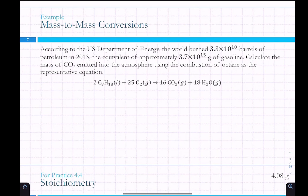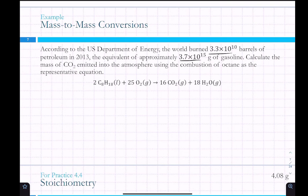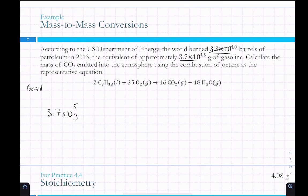For our first mass-to-mass conversion example: according to the U.S. Department of Energy, the world burned 3.3×10^10 barrels of petroleum in 2013, the equivalent of approximately 3.7×10^15 grams of gasoline. We're asked to calculate the mass of CO2 emitted using the combustion of octane as the representative equation. One number is a distractor — barrels of petroleum — because we can't convert from barrels to grams. We use 3.7×10^15 grams of gasoline, which we're treating as C8H18.